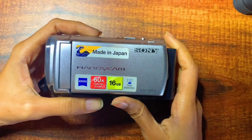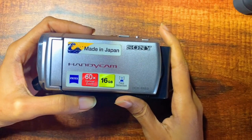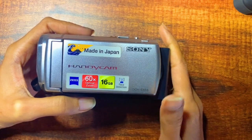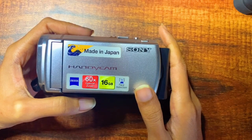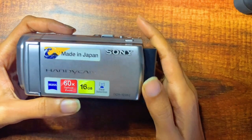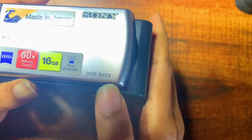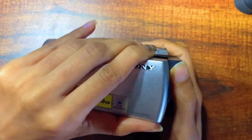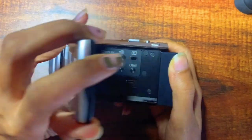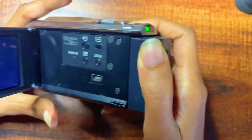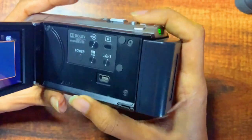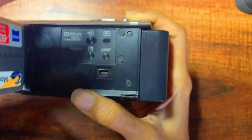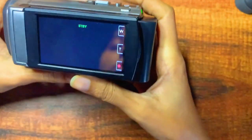Hey guys, welcome back to my channel. In today's video, I'll be sharing with you how to transfer your videos from your internal memory to your external SD card in a camcorder. This is my Sony DCR SX63 camcorder. Firstly, you need to open your camcorder like this, and now I'll be turning it for a better view.